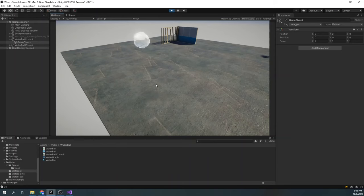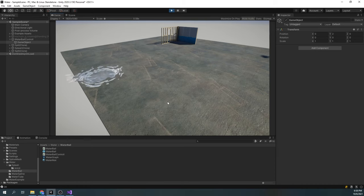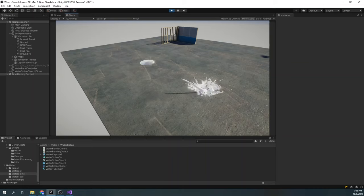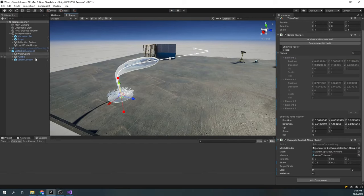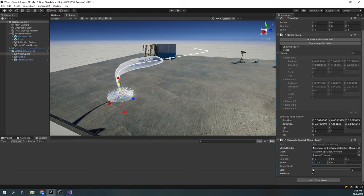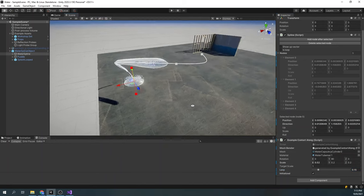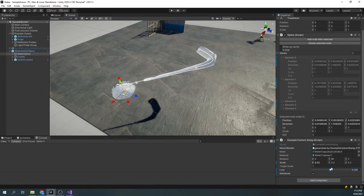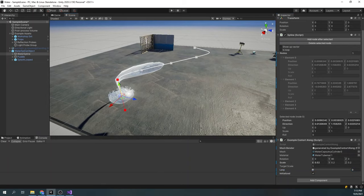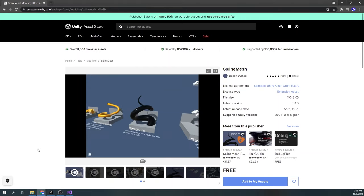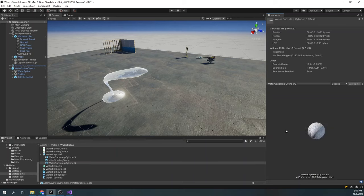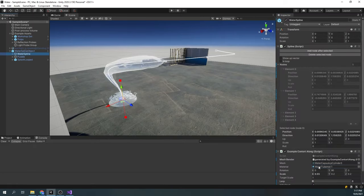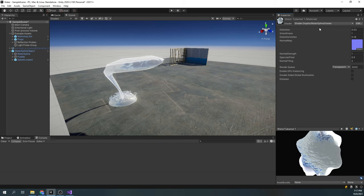That's it for the water ball. Next up is my favorite effect — the water bend. This effect is based on splines. Splines are curves we can define in space using the points and their directions. This system allows us to scale and move our mesh along the spline. Luckily, you don't have to create this system yourself. There is a free package called SplineMesh on the asset store which I used to create this effect. For the water drop which moves along the spline, we're using a custom mesh. It also uses almost the same shader as our water ball, only without the dissolve effect.